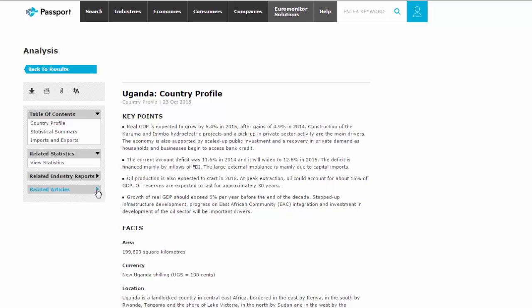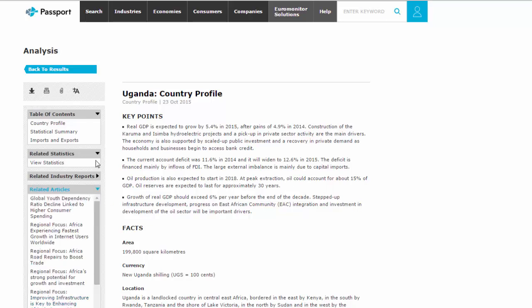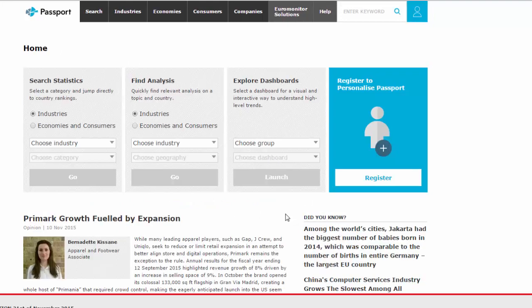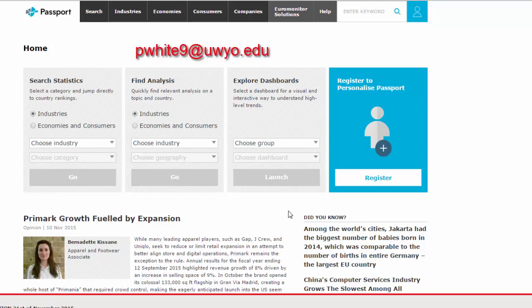Back on the country profile page, you can also look at related articles and industries. But this is a good starting place for doing country research as far as economics and business goes — I highly recommend it. If you have any questions about using Euromonitor, let me know. It won't answer all of your questions, but it can get you started. Feel free to contact me at pwhite9 at uwyo.edu.